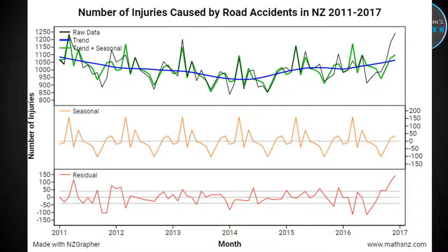There is a lot of information going on here, and we'll just talk through the things that you already know. So the number of injuries caused by road accidents in New Zealand from 2011 through to 2017 — this is the same data used in the seasonal video just before this one. We've got data from each of the months for each of the years, covering six years in total. The first thing to talk about is the trend line — the dark blue line right here.